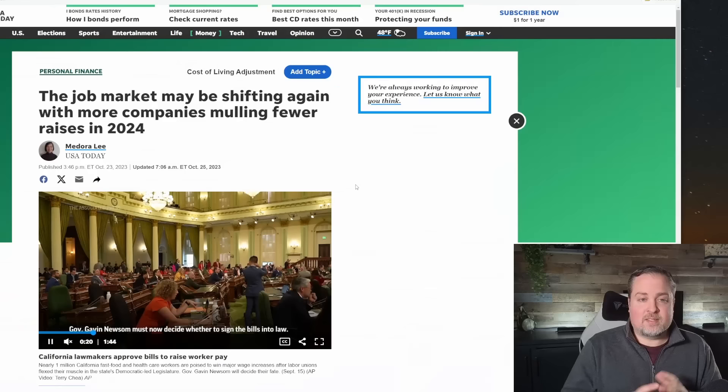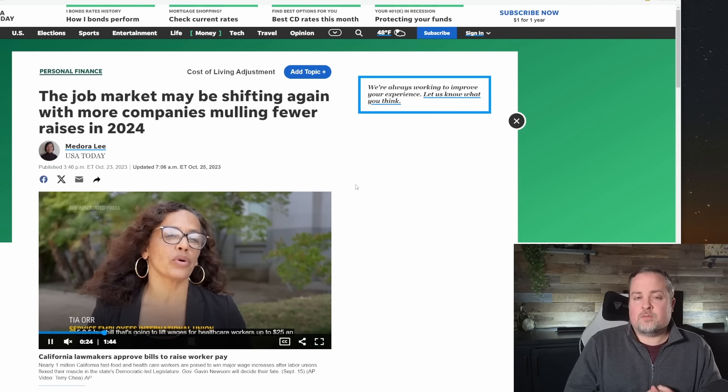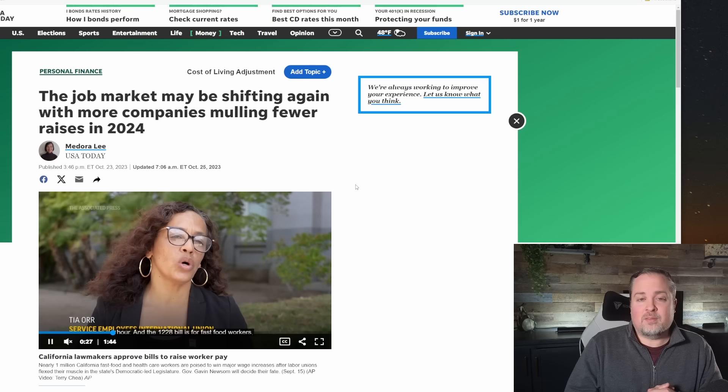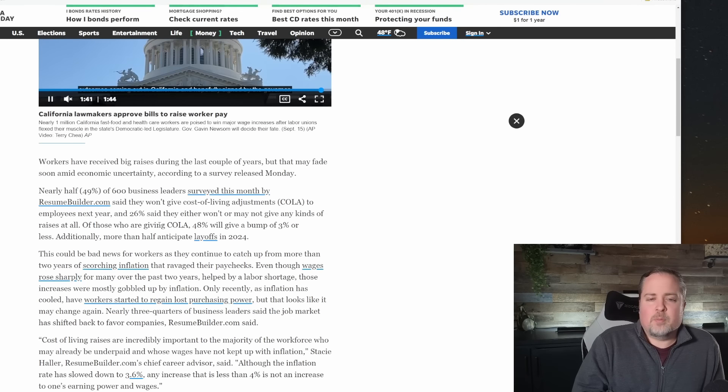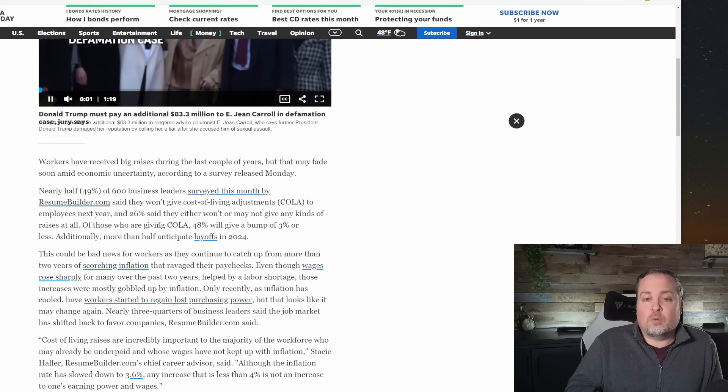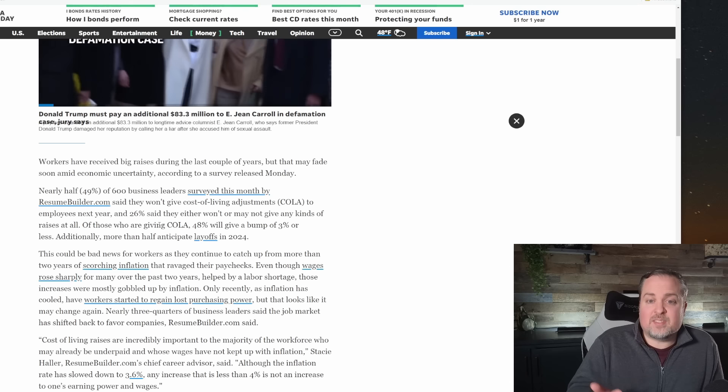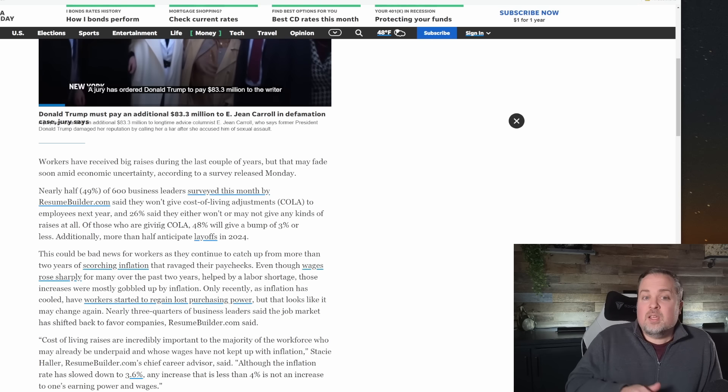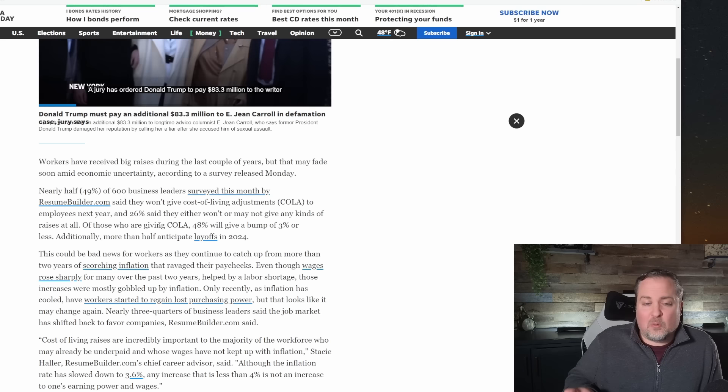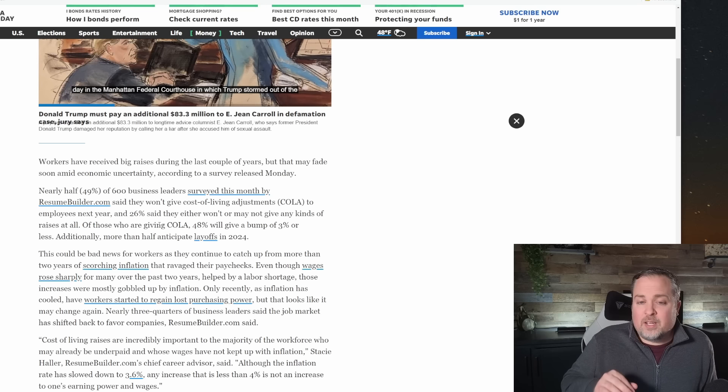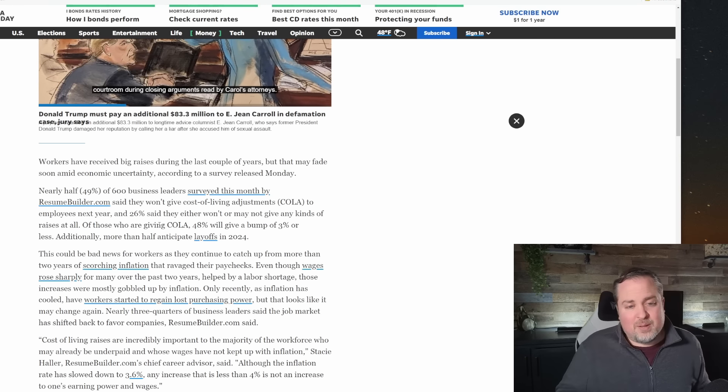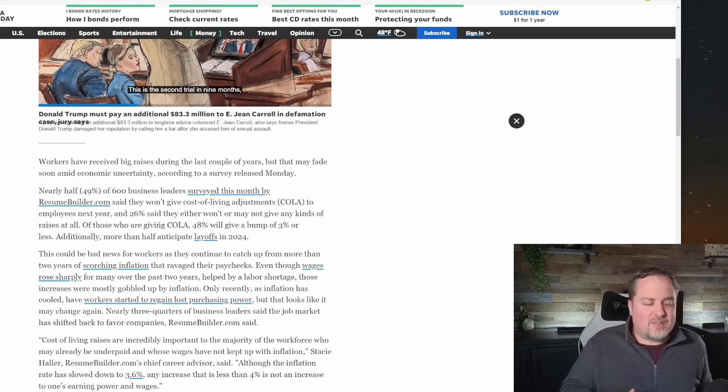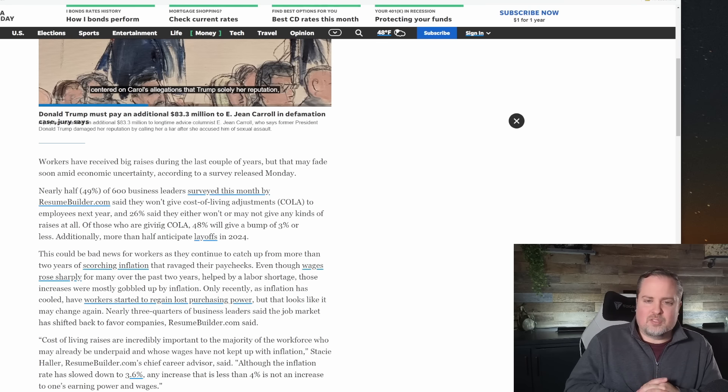And as these layoffs increase, there's also companies that are talking about smaller raises for 2024. So this certainly isn't shaping up to be the year of the employee. And this is coming from a survey done by Resume Builder last year of 600 business leaders, but 49% of them said that they wouldn't be giving any cost of living upgrades or adjustments, COLA, in other words, to employees next year. Here, 26% of them said that they wouldn't be giving any kind of raises at all. And of the ones that are planning to give any kind of raise at all, 48% are only going to give a 3% or less bump. Additionally, more than half of them are anticipating layoffs.